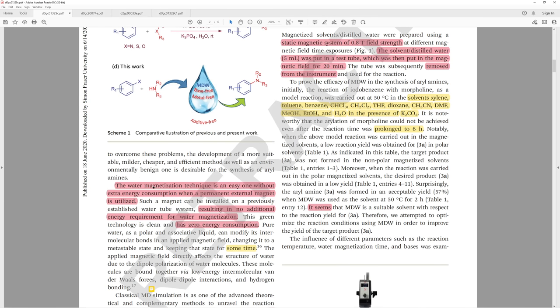The water magnetization technique is an easy one without extra energy consumption when a permanent external magnet is utilized. Such a magnet can be installed on a previously established water tube system, resulting in no additional energy requirement. This technology is clean and has zero energy consumption. If the magnet is doing anything to the water, absolutely energy is being used. You can't have something interact with a magnetic field without some energy transfer occurring, because otherwise there's no interaction. If there's an interaction, that by definition means that there's a transfer of energy.